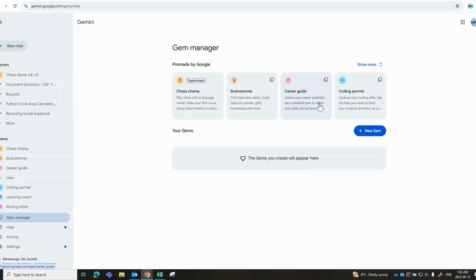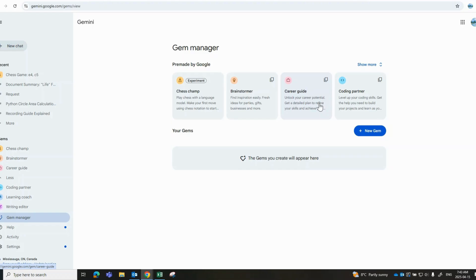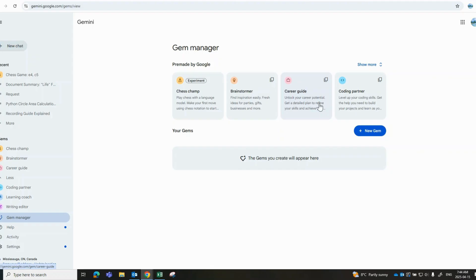So again, in a nutshell, Gems are personalized versions of Gemini that ultimately help you with tasks that you do often or you want to get better at. They'll provide answers to you that are really focused on your goals and what it is that you're trying to accomplish. These can really make a huge difference in the way that the model replies to you.